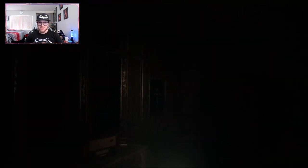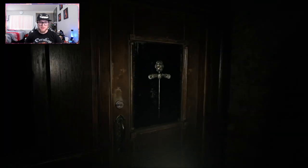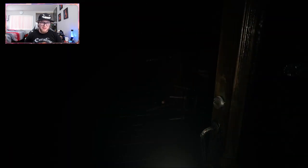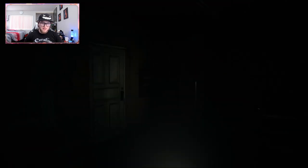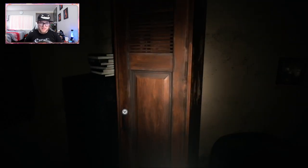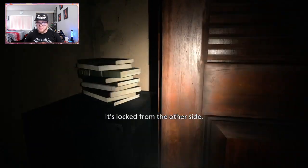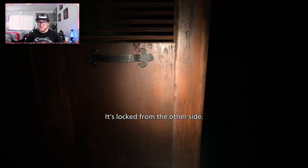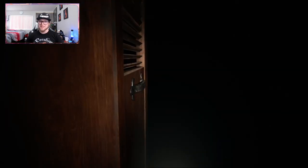That actually scares the living crap out of me. Okay, get in here and stay in here.